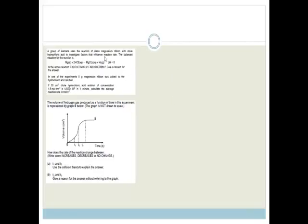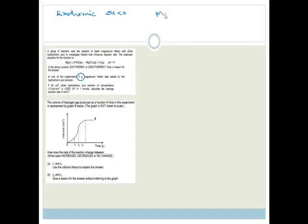A group of learners uses a reaction of clean magnesium ribbon with dilute hydrochloric acid to investigate factors that influence reaction rate. The balanced equation is magnesium plus hydrochloric acid gives magnesium chloride plus hydrogen, where ΔH is less than zero. The reaction is exothermic because ΔH is smaller than zero, which means that it gives off heat.